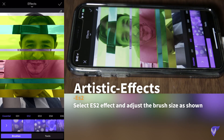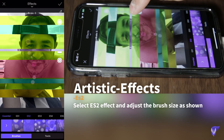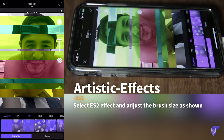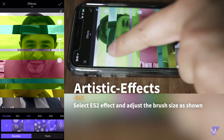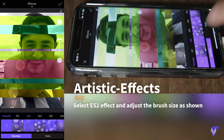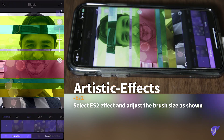We adjust the brush size to about there, and then we apply it to our picture, just to give it a cool little extra effect. Once you're happy with the effect that you like, apply it and you're basically done.